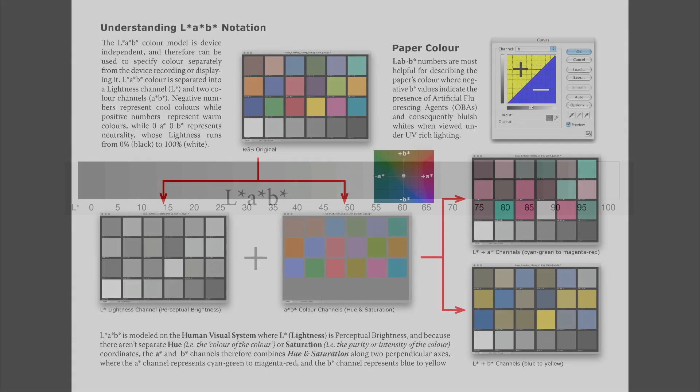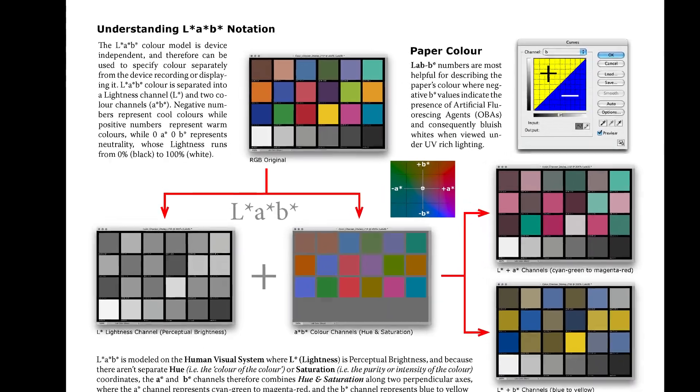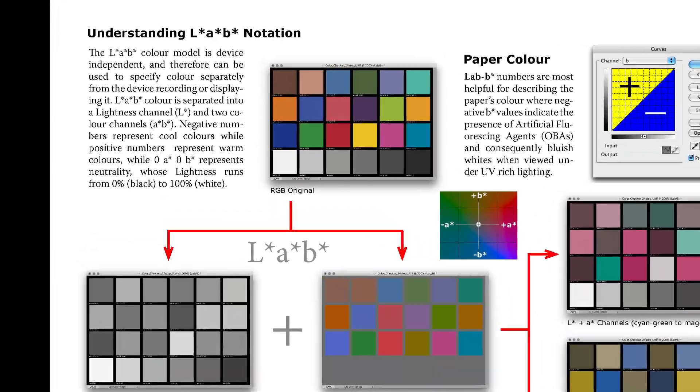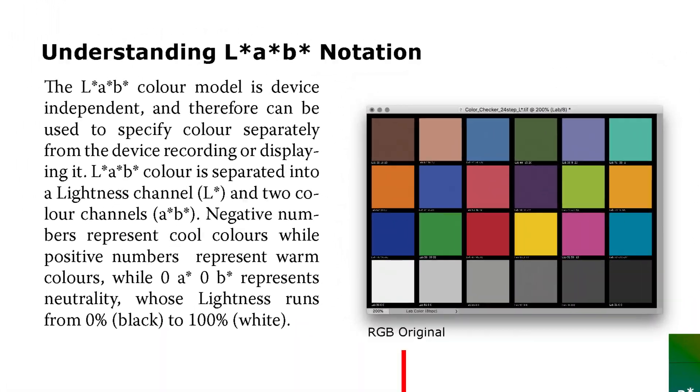LAB metrics are used because they are unambiguous device-independent measurements, as opposed to RGB or CMYK values whose color metric meaning depends on the gamut they are referencing.